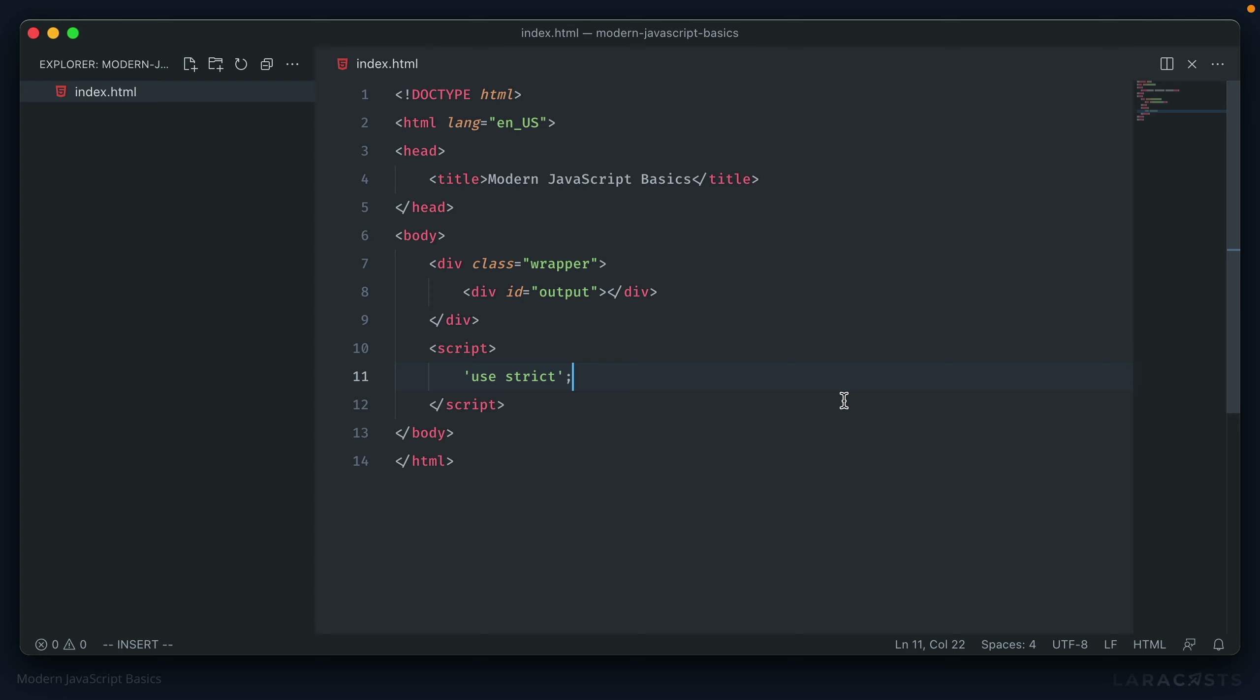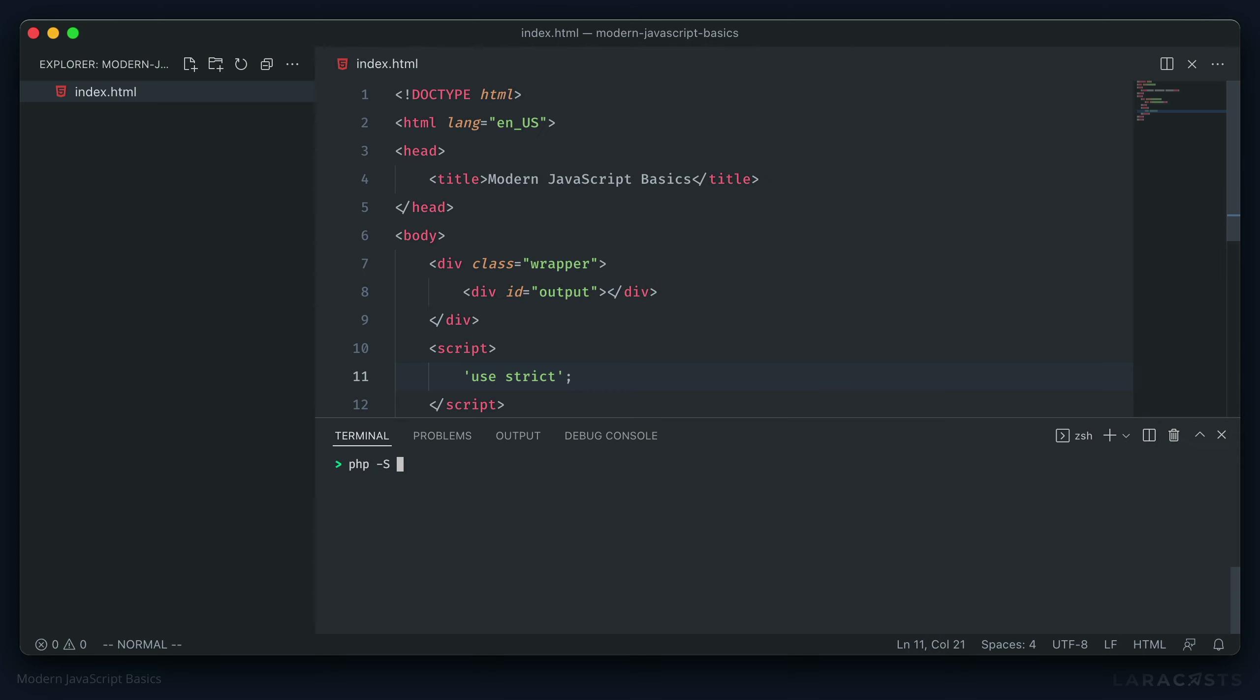We'll start off by telling it to use strict mode. Strict mode, as its name kind of implies, brings us out of the normal sloppy way that JavaScript handles things that might normally cause silent errors. We'll instead throw exceptions and make our code more stable and less likely to introduce bugs later on. Opening up a terminal window, I'm then going to use PHP to create a local web server at port 8000 so we can view this in the browser.